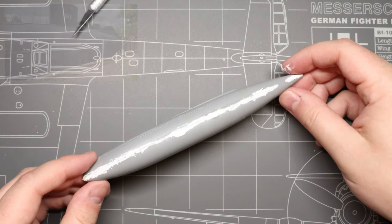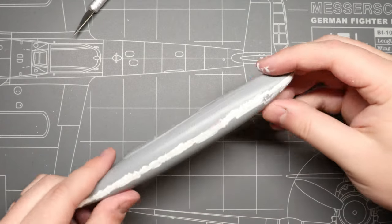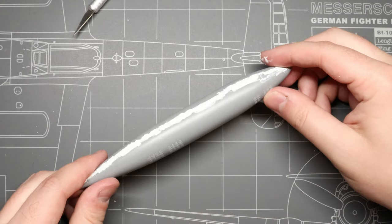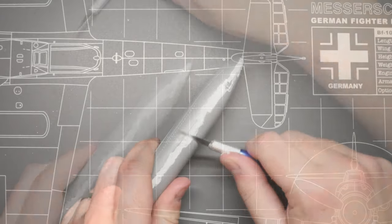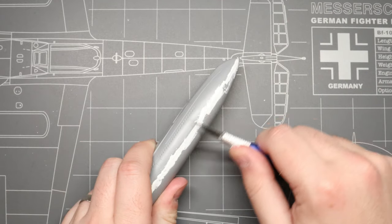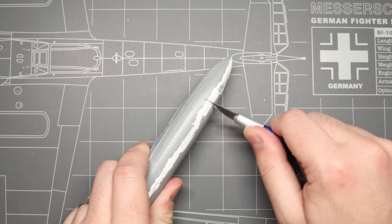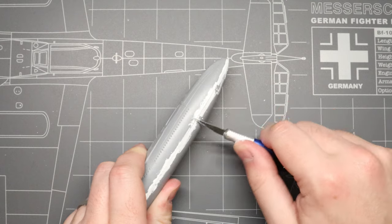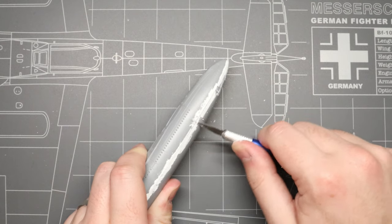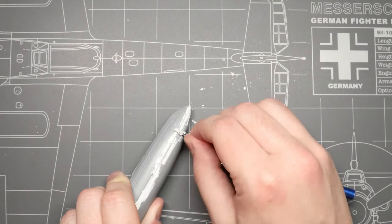Once the putty is cured, we're going to grab our hobby knife and carefully scrape off the excess. I find that using the knife backhand like this rather than with the cutting edge of the blade helps remove just enough putty without cutting too deep into our plastic.